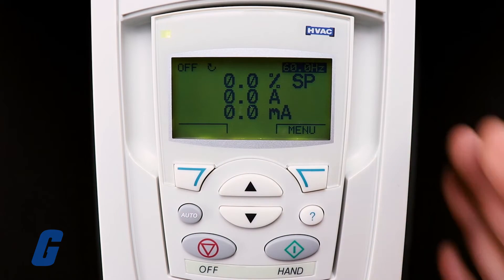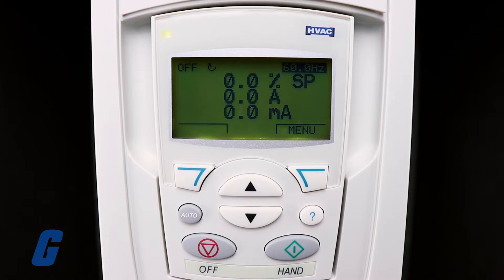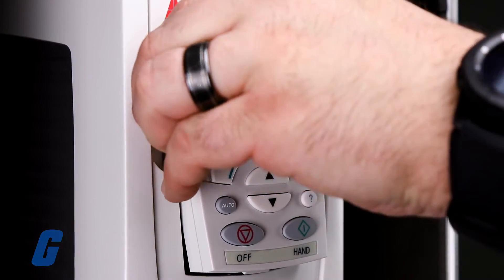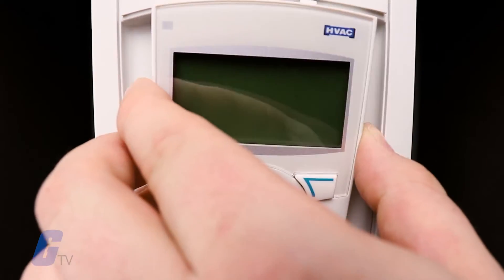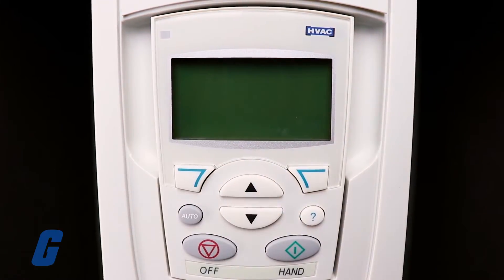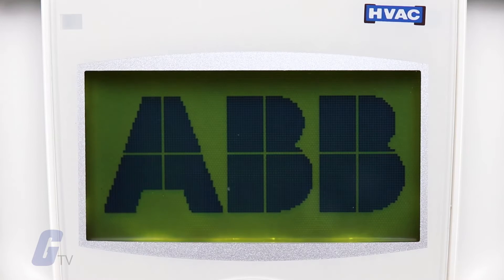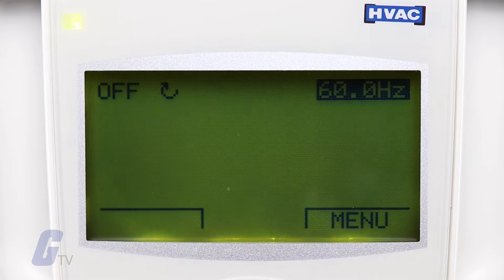Select Exit to return to the main menu. Now you can disconnect the panel. The Download Full Set restores the full parameter set from the control panel to the drive. Use this option to restore a drive or to configure identical drives. The download does not include user sets of parameters.